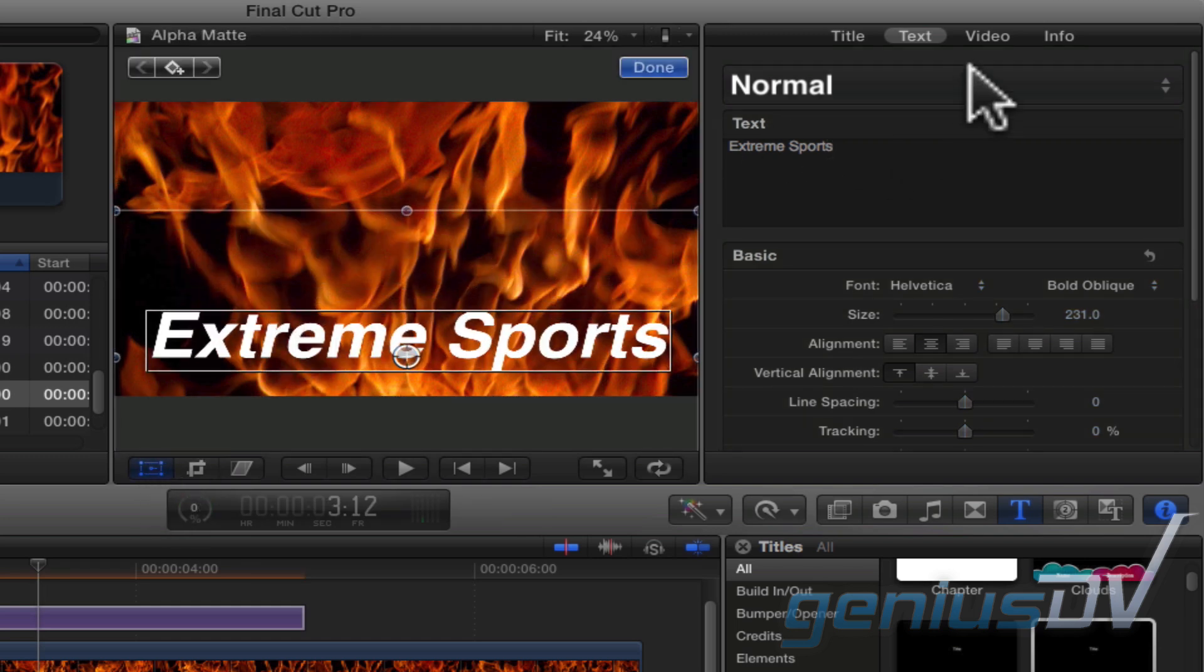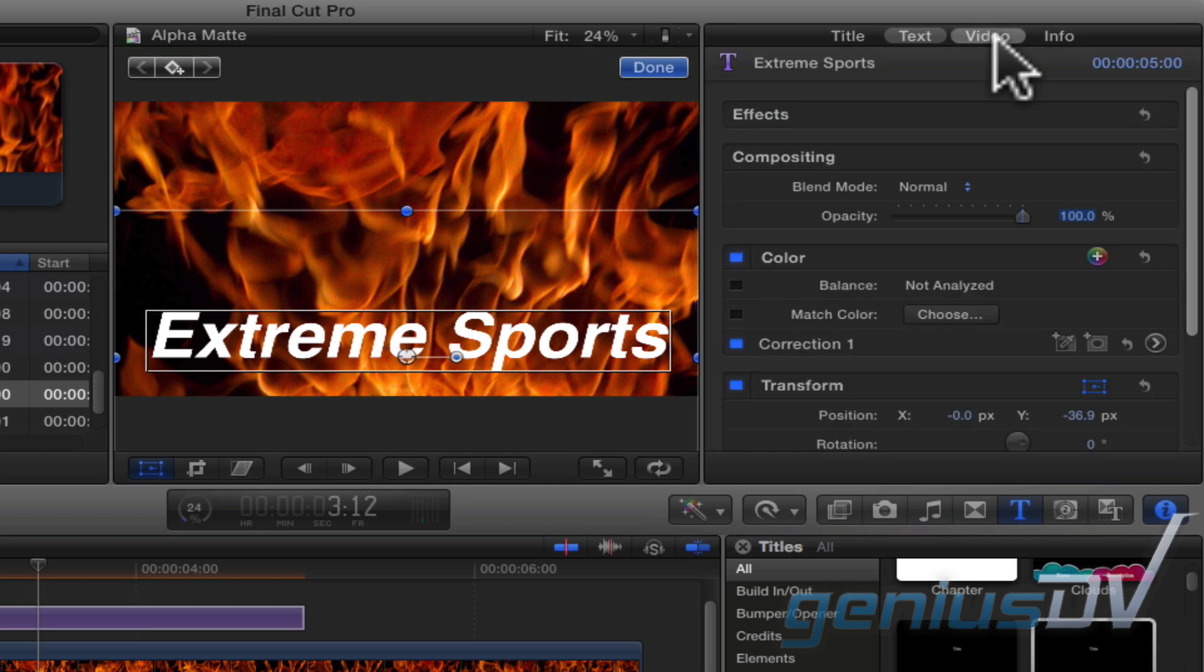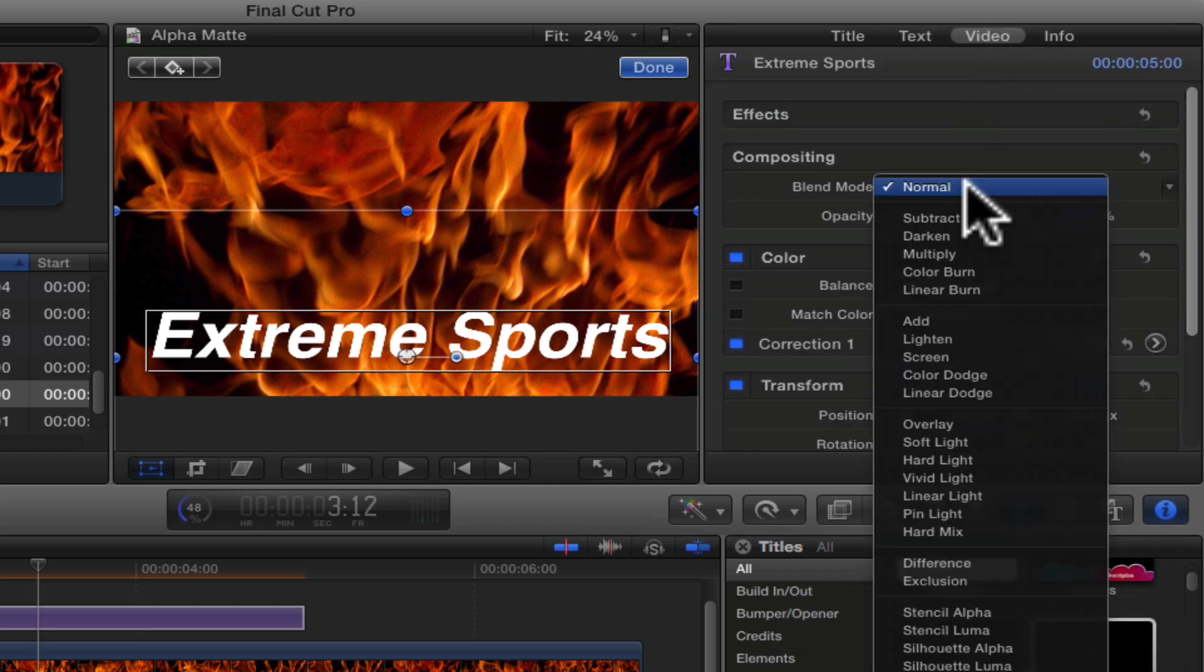Now move back over to the inspector window and click on the video tab. Change the blend mode to stencil alpha.